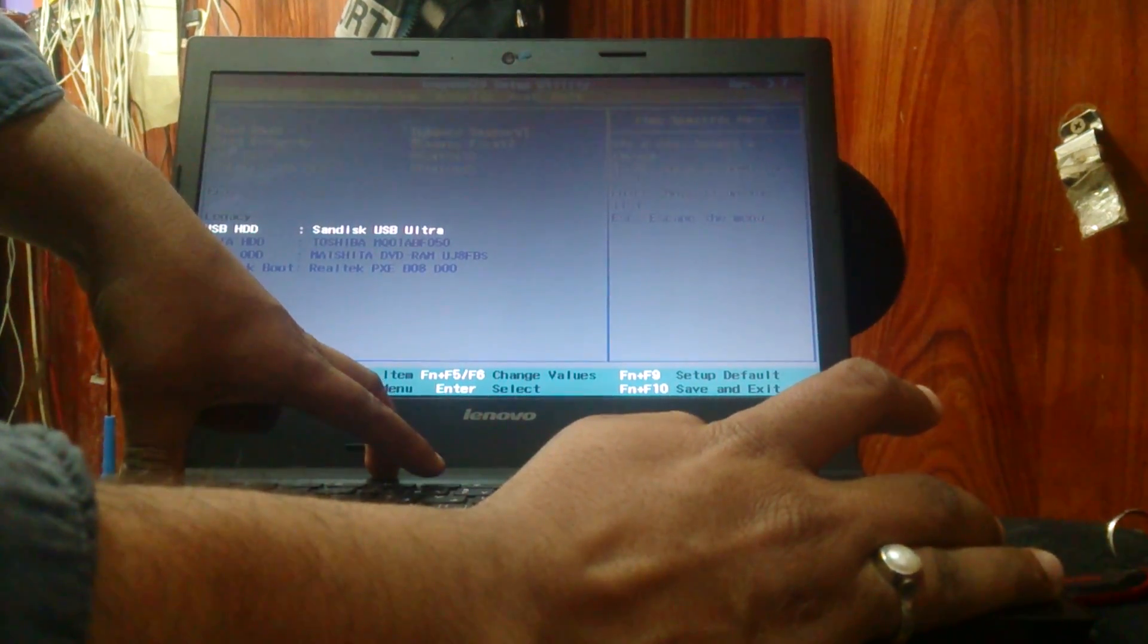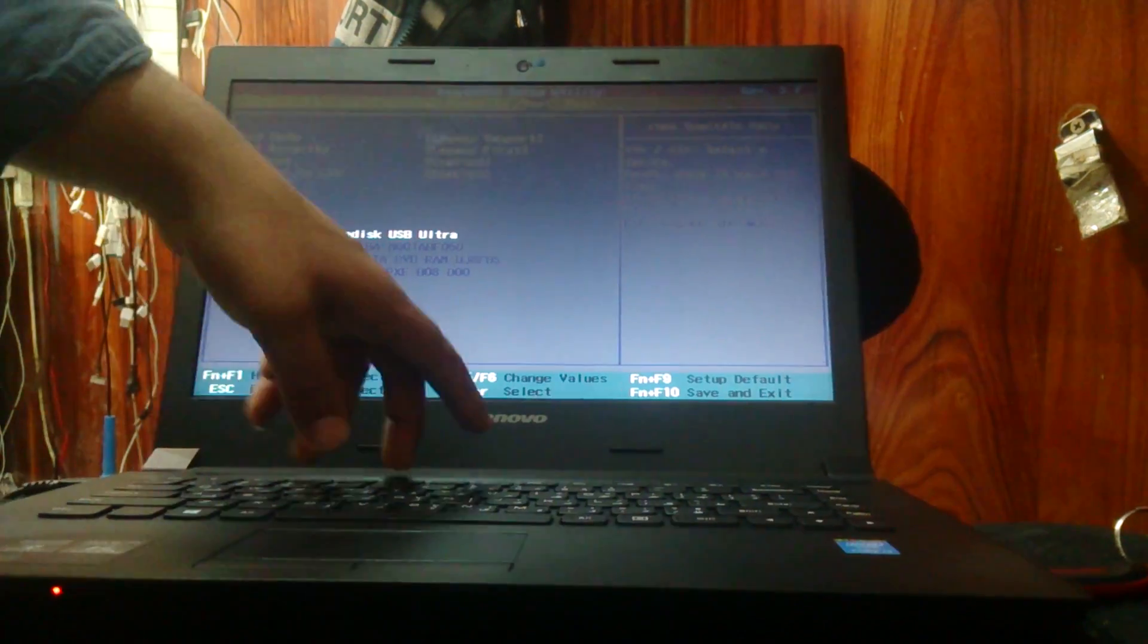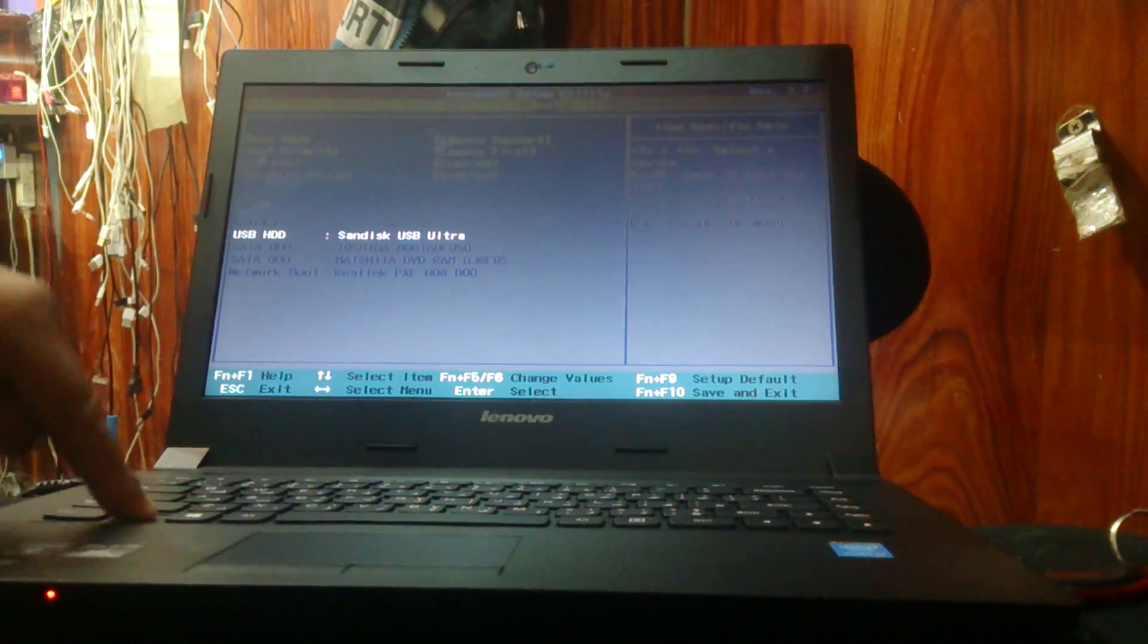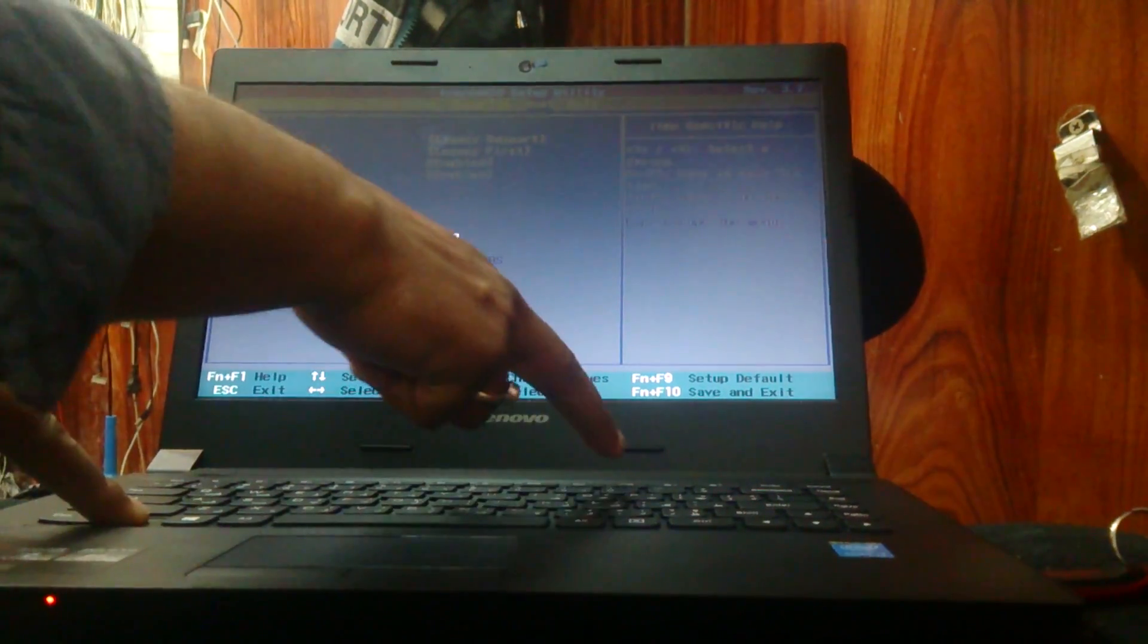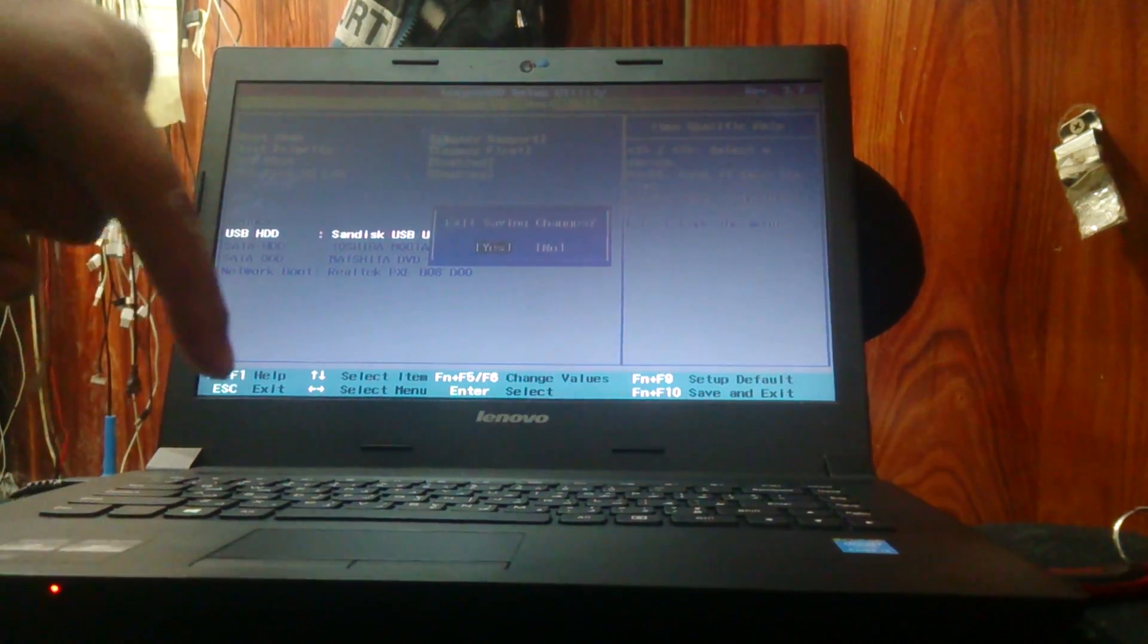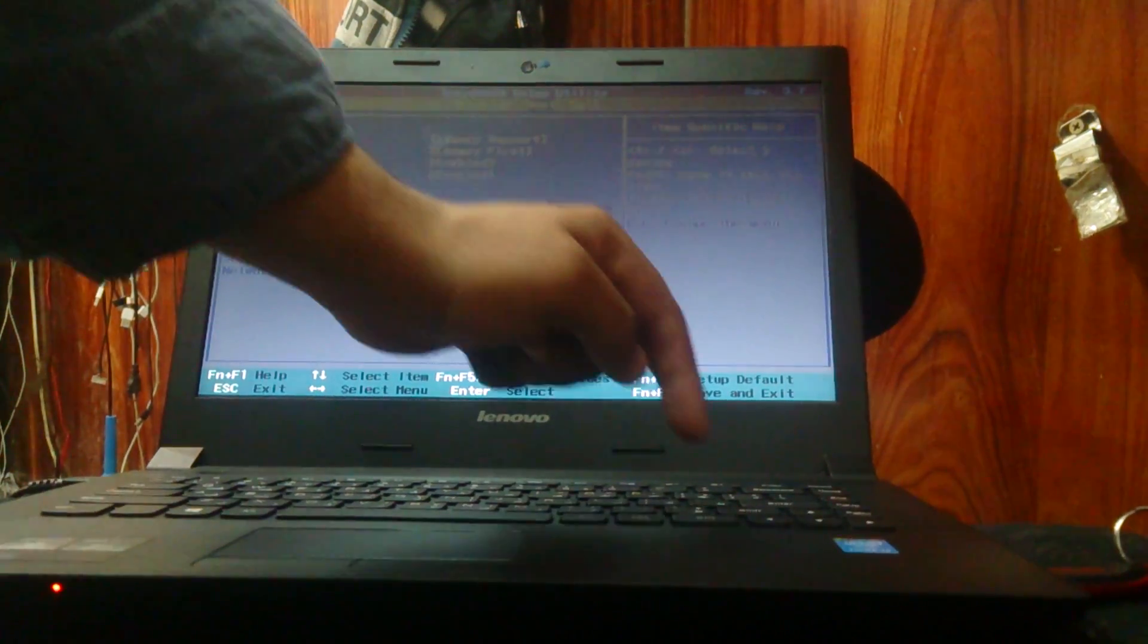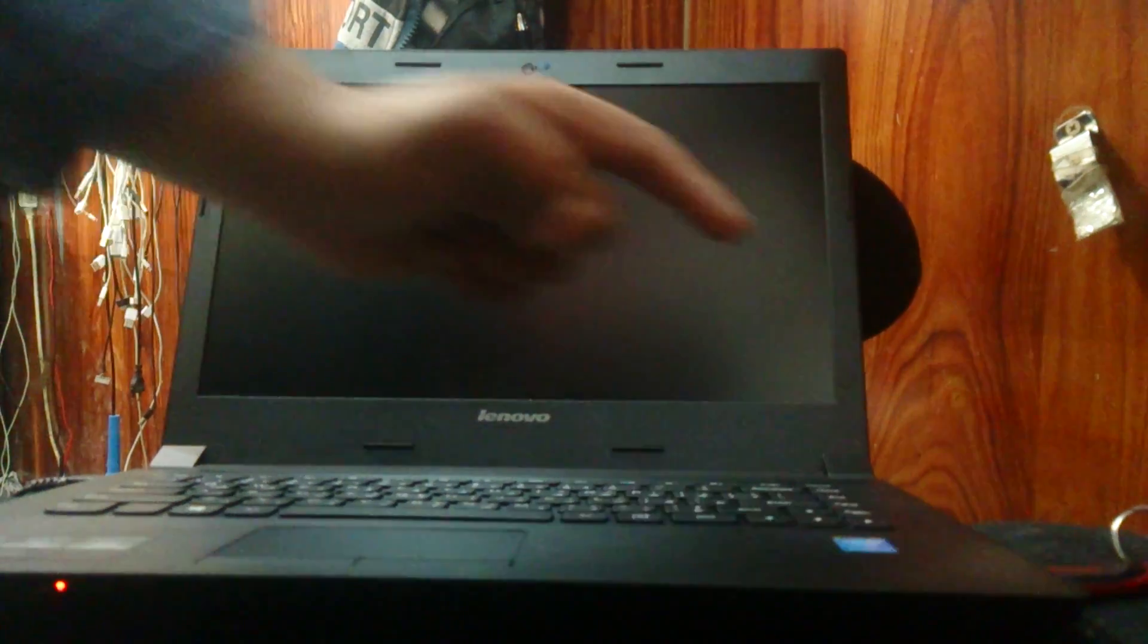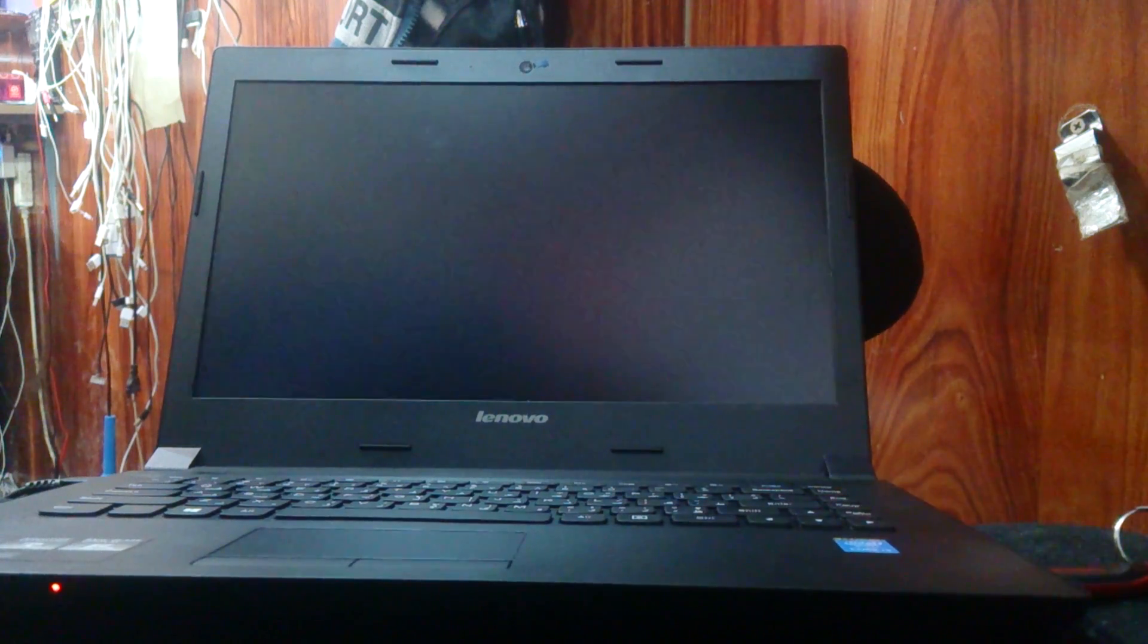And press F9, F10, and press Enter. Okay, now wait.